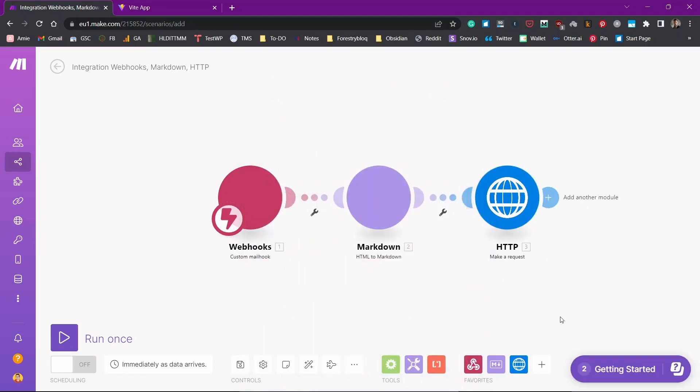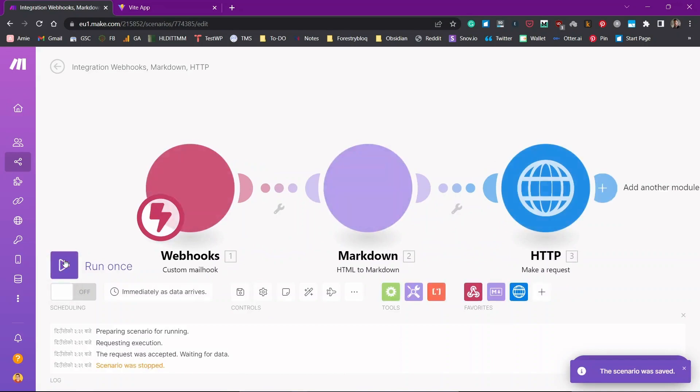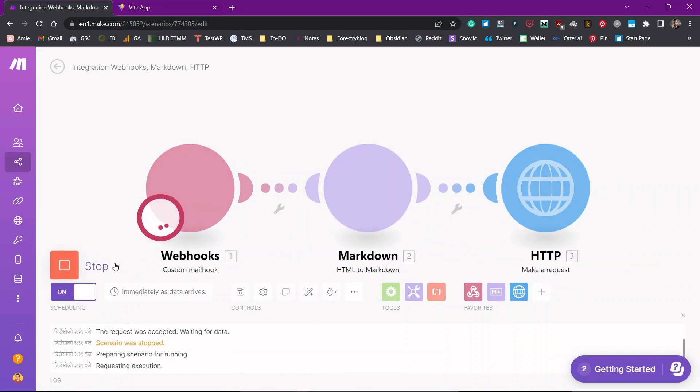Now we have finished setting up our scenario. Now we need to run it. Let's just turn it on. Click and run once.